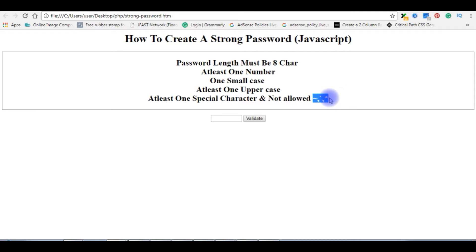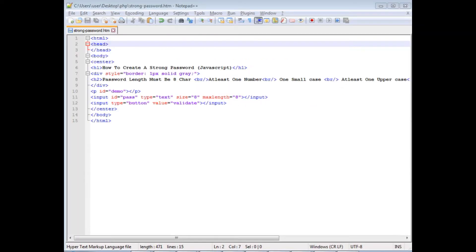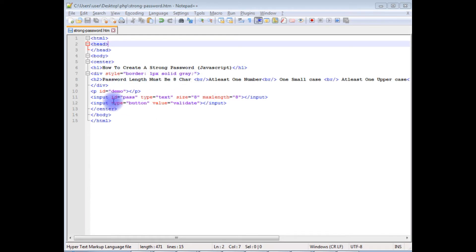Let's get back to the coding part. Now in the coding, my first condition is the password length must be eight characters, which I have specified in the input text box with maximum length 8.